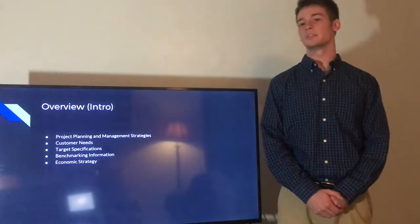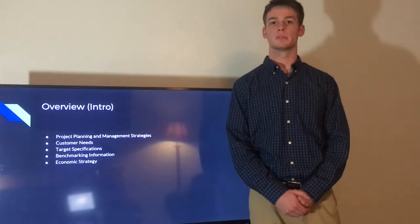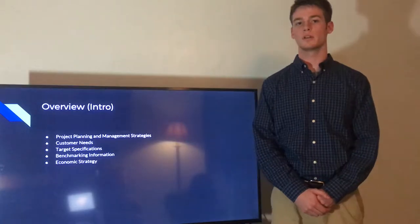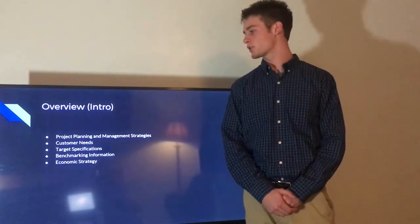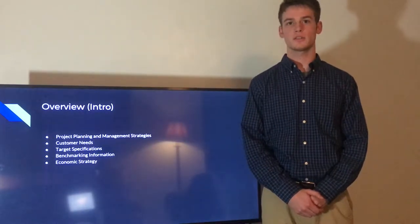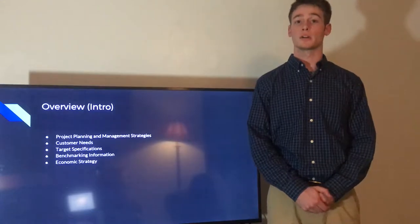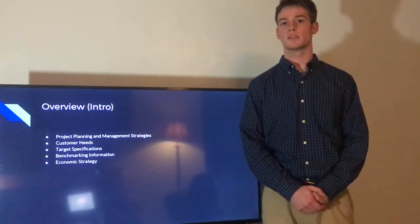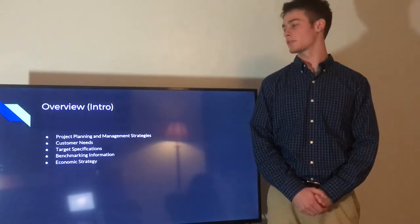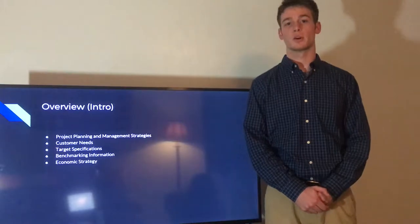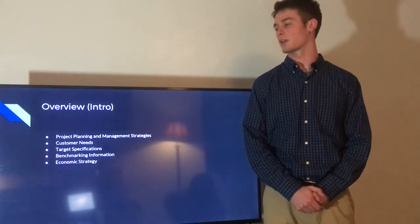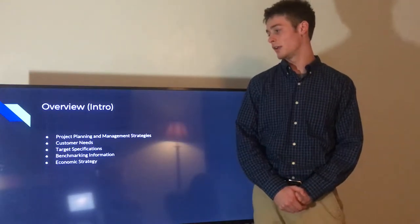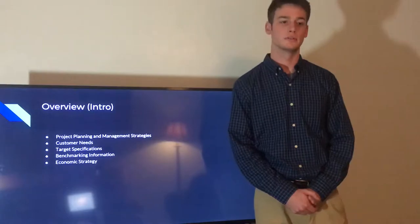So in this presentation we'll be discussing the steps we took to complete design phase one. We'll be talking about our project management and planning strategies, how we found our customer needs, how we translated those into target specifications, and our competitive benchmarking information to give us a little bit of background on the market and our economic strategy moving forward.